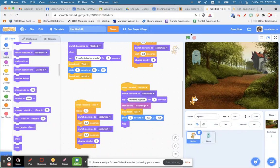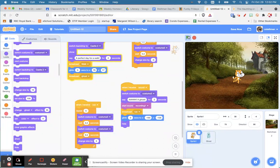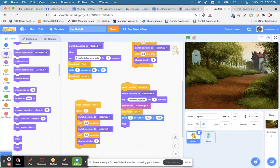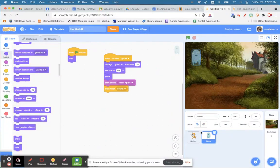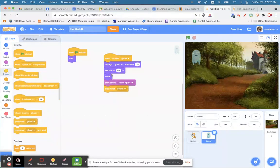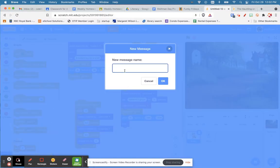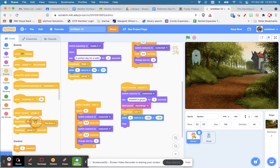'Perfect day for a walk' — he walks, gets smaller, sees a ghost, runs away. Let's also broadcast 'sound and wait'. After he hides, we're going to do one last message called 'the end'. We broadcast 'the end'.